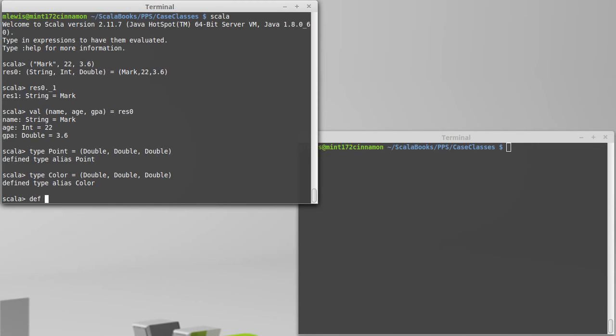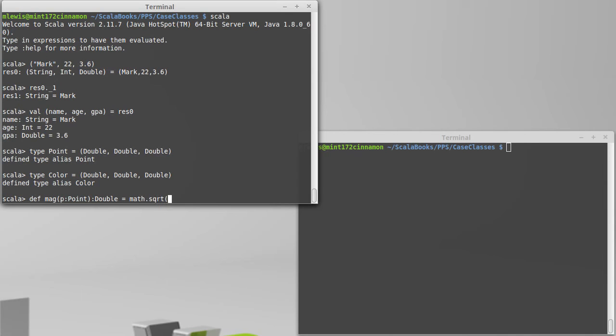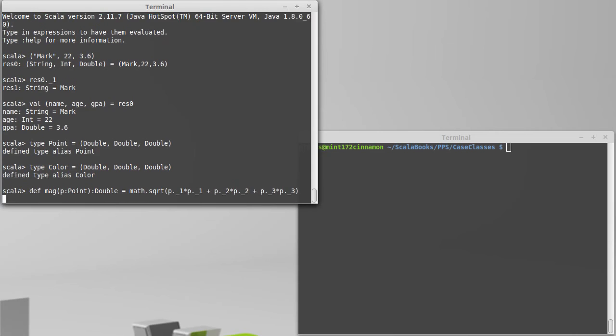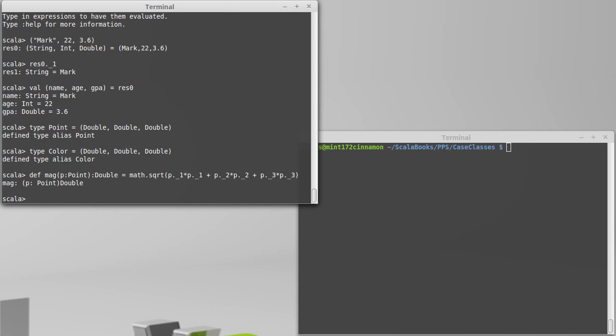The problem is, if I write a function, we'll call it mag for magnitude, that takes a point and returns a double. It's not a hard function to write. It's simply math dot square root of... Now, this is where it gets a little bit less pretty, because we are doing these dot underscore methods. Plus p dot underscore 3 times p dot underscore 3.